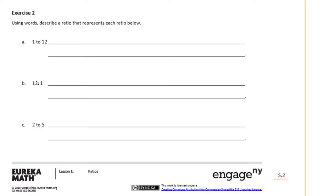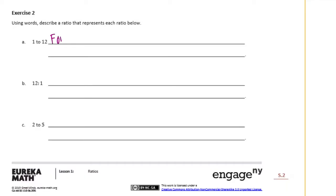It says using words describe a ratio that represents each ratio below. So one to twelve is A. We need to think of something that would have a ratio of one to twelve. And when I think of one in twelve it reminds me of the months in a year. So I would say for every one year there are twelve months.